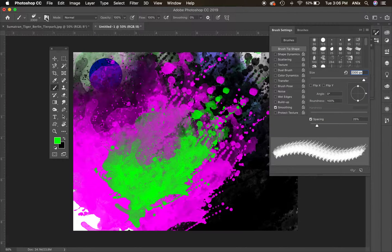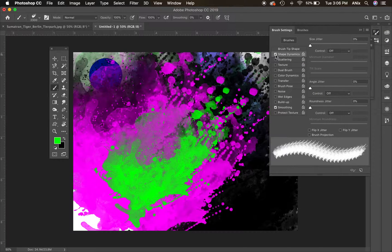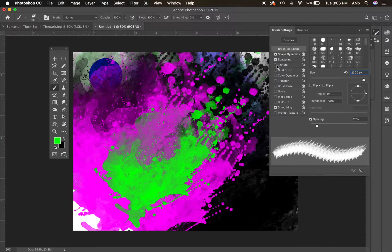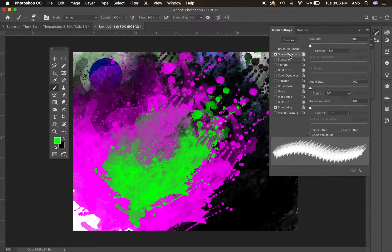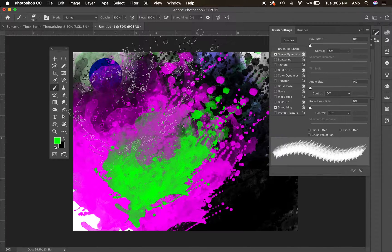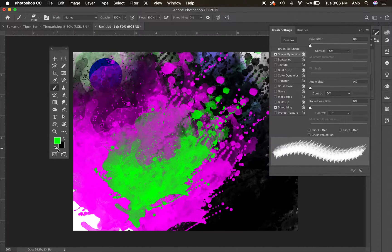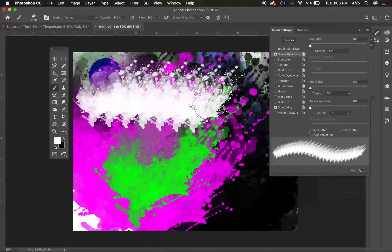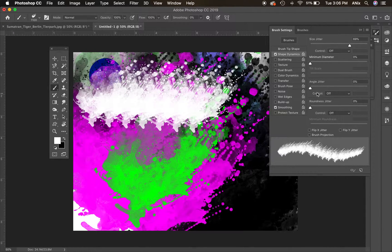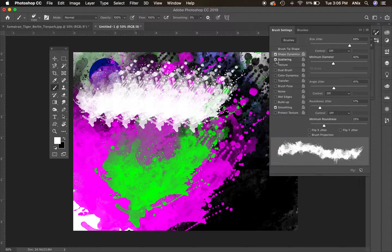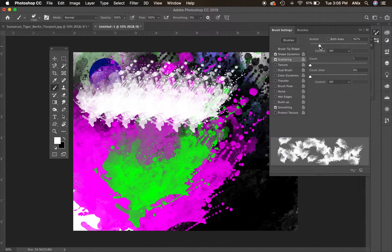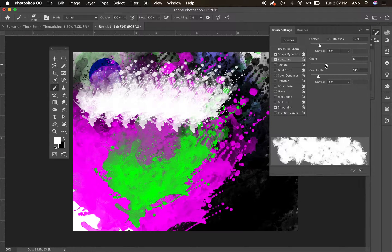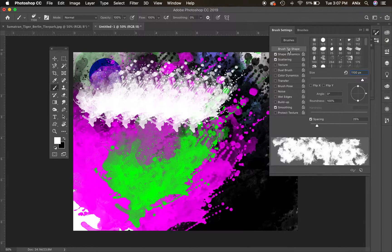Now in the Brushes panel on the right-hand side, I can change the brush shape. Click on the word — not just the checkbox — to see and change the options. Under Shape Dynamics, size jitter changes how the stroke varies in size, angle jitter changes the angle, minimum diameter and roundness jitter change the overall shape variation. Under Scattering you can control how the brush marks scatter — how many you get and how spread out they are. There are so many things to experiment with in here.